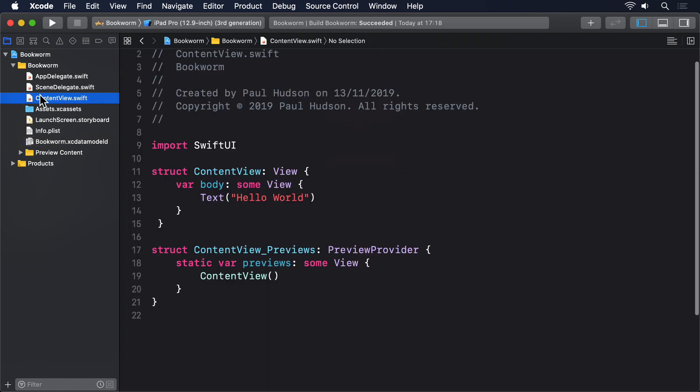Head back to ContentView.swift so we can write some code. Retrieving information from Core Data is done using a fetch request. We describe what we want, how it should be sorted, and whether any filters should be used, and Core Data sends back all the matching data.